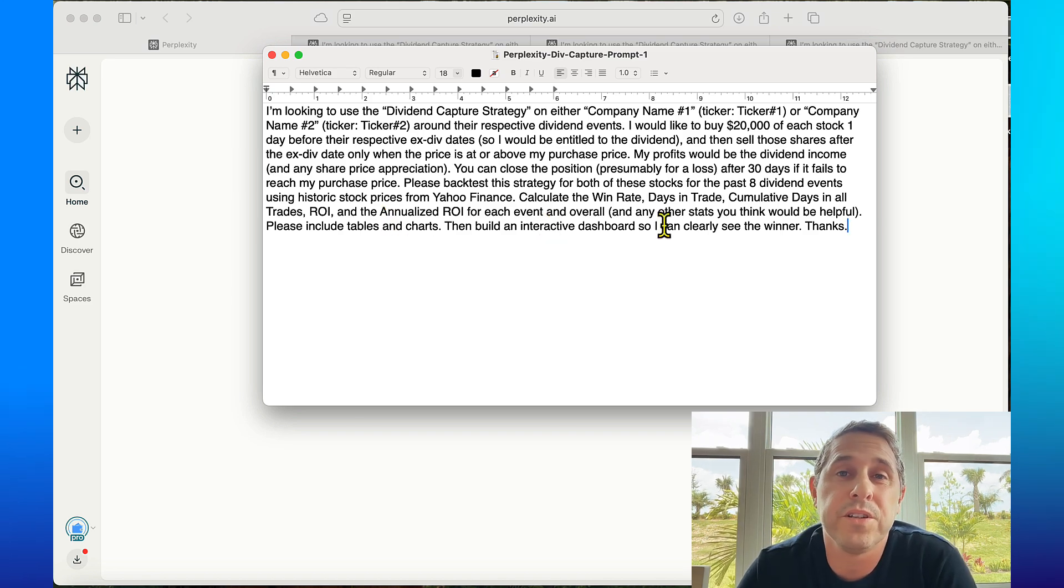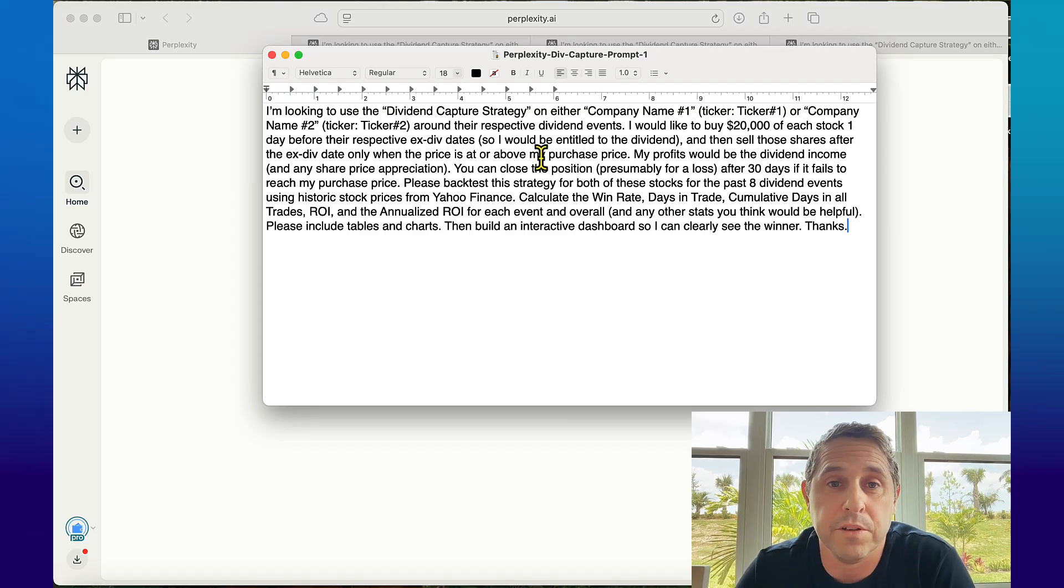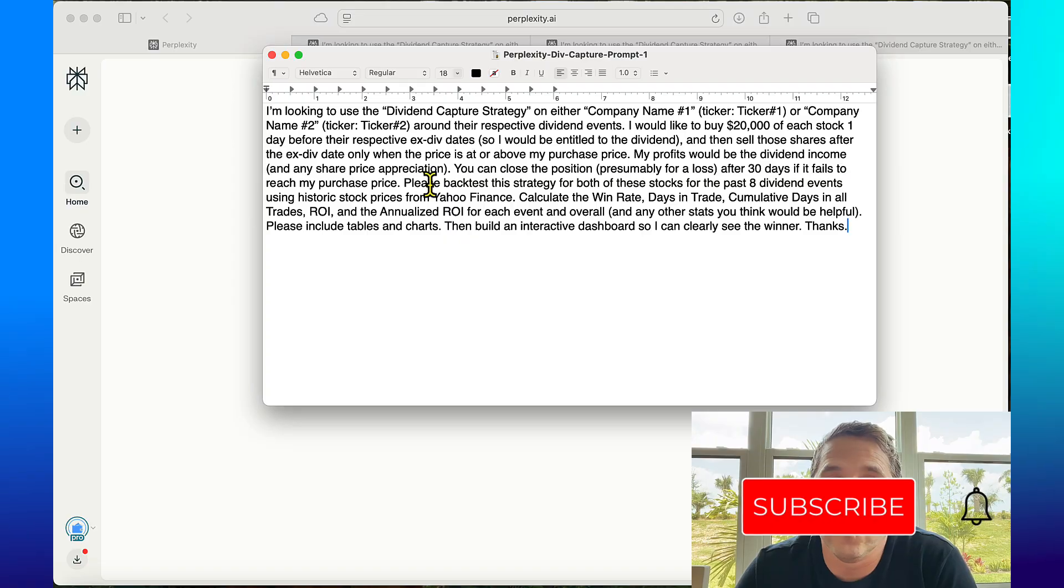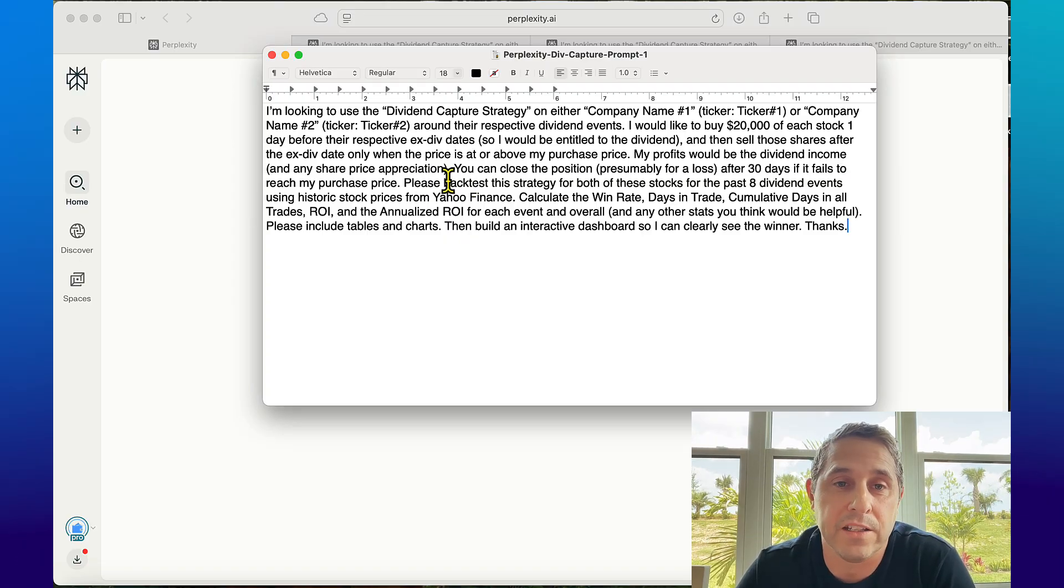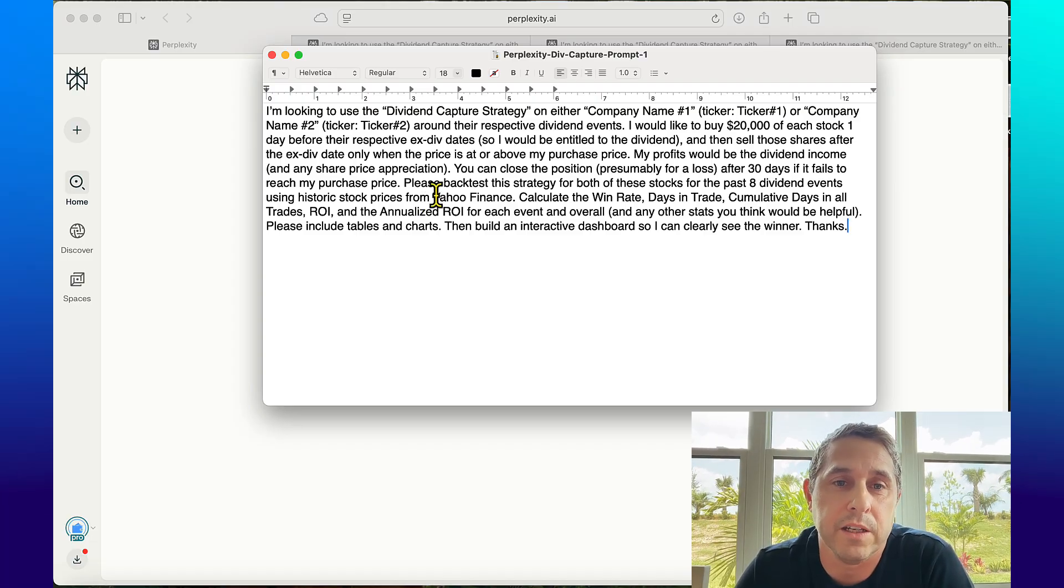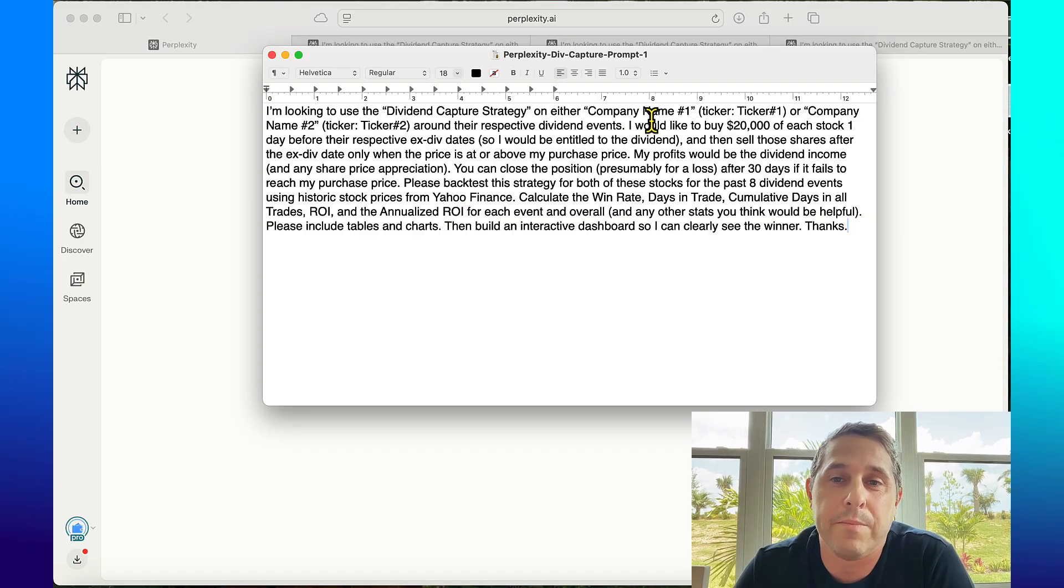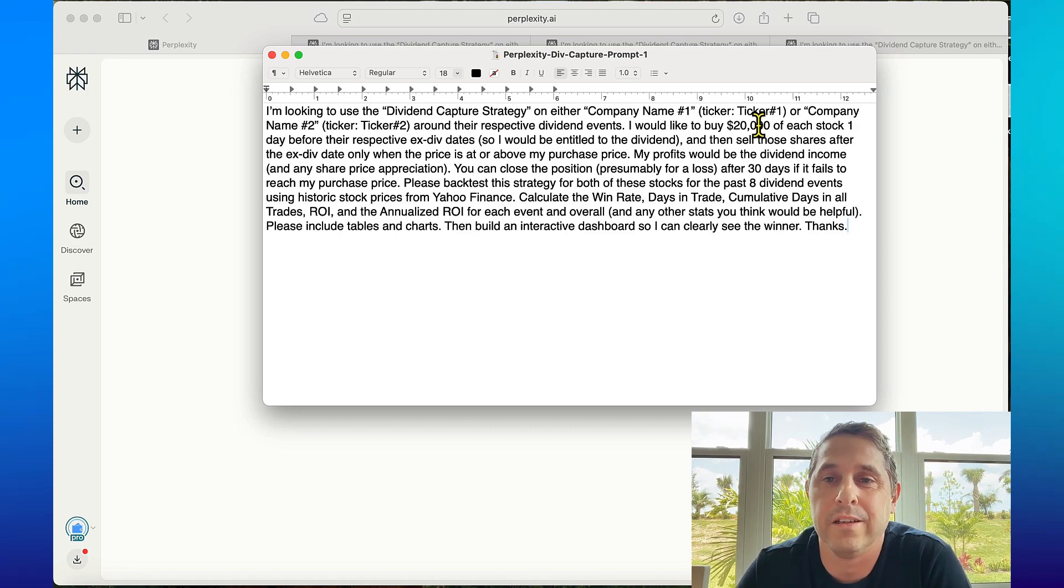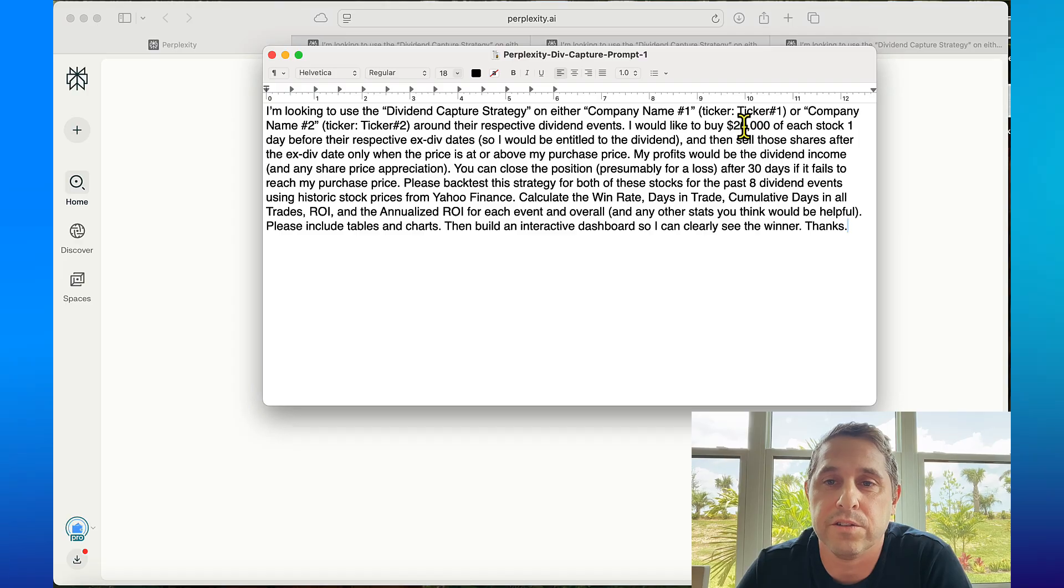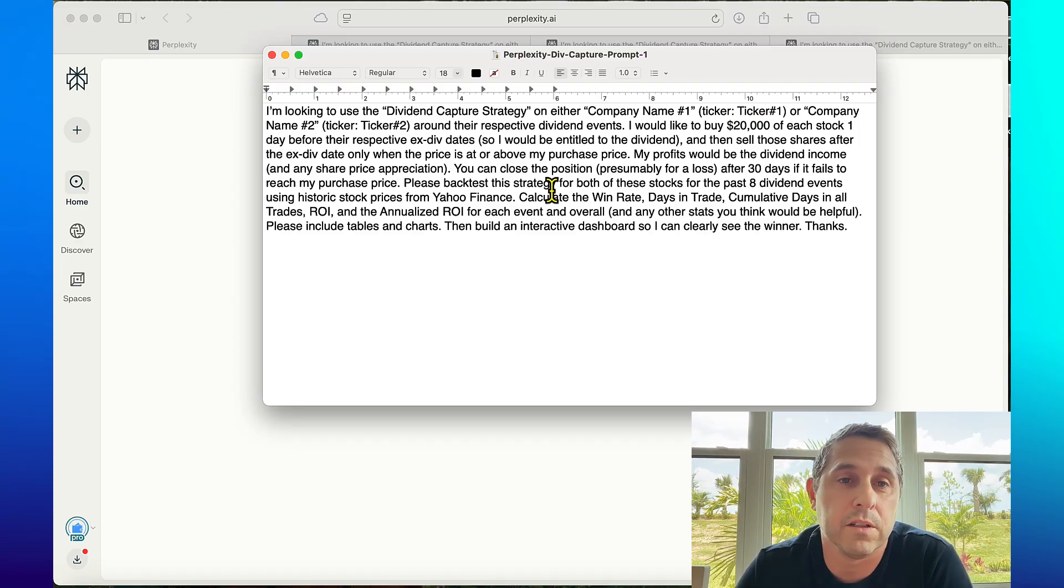You could change this however you want but I found this gives me pretty good results. It's very important you say what you want the tool to backtest and the stats you want and where to get the data from. I saw one of the examples in Perplexity was grabbing the stock prices from Yahoo Finance so that's what I put there. I put buy $20,000 of each stock so it's an apples to apples comparison - if you do like a hundred shares, if one stock's $200 and one stock's $20 it's not a fair comparison. So do a dollar amount and not share amount.